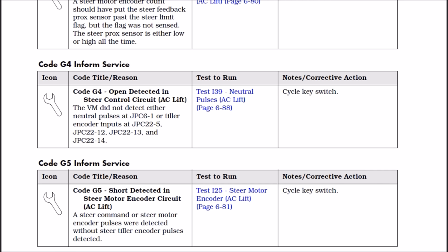So in the book, code G4 is an open detected in the steer control circuit for a unit that has an AC lift. Okay, this is what we have - an AC lift motor. So the VM did not detect either neutral pulses at JP 6-1 or the tiller encoder inputs.